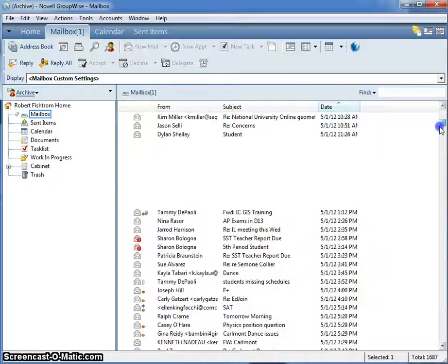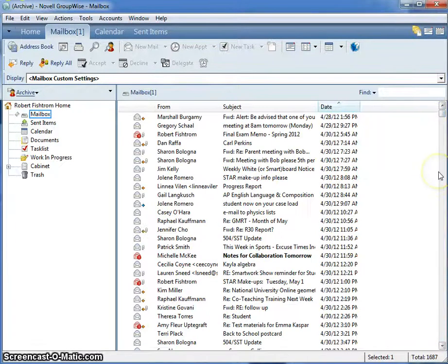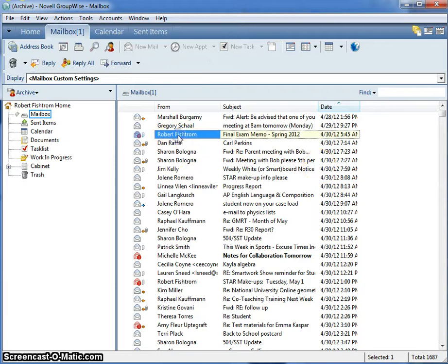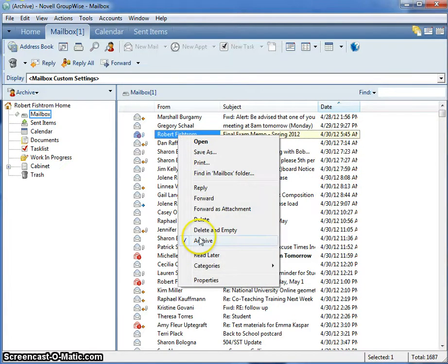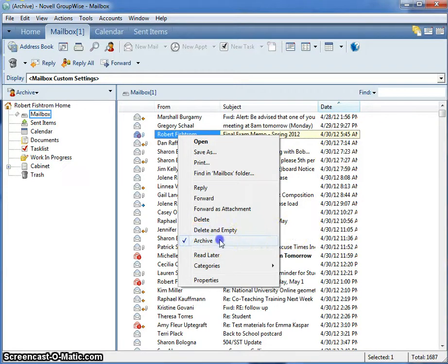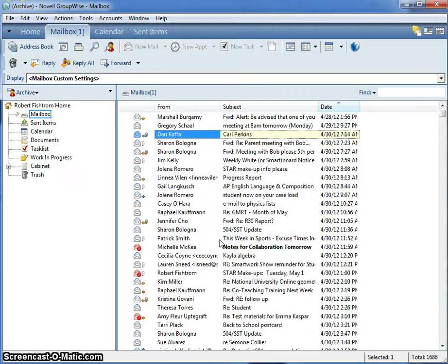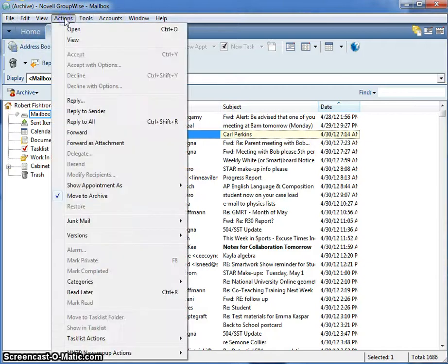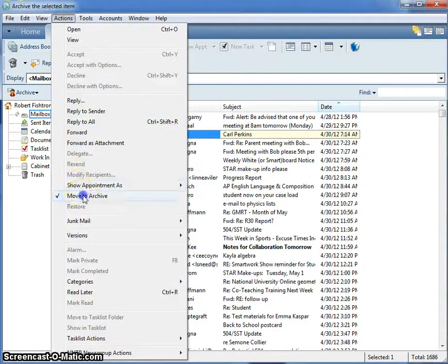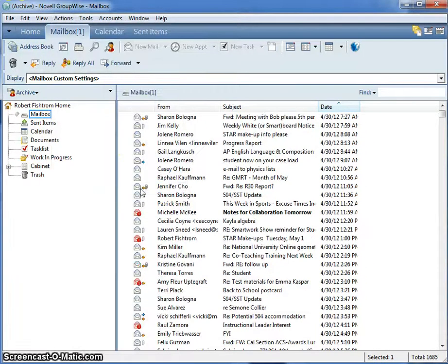I am now in the archive of my email box. I can simply select an item and right-click it and select Archive, which acts as a toggle and will unarchive that item. Alternatively, I can select Actions, Move to Archive, and I will also move the item to my main mailbox.